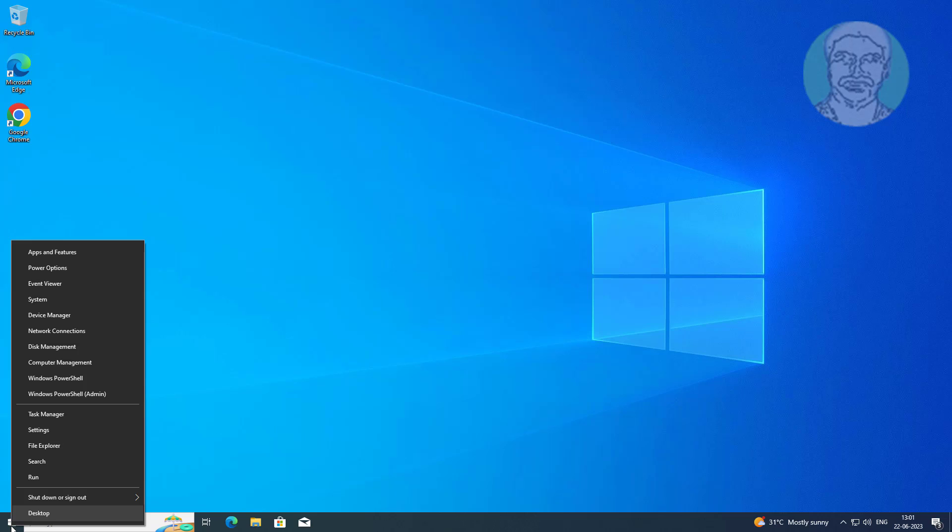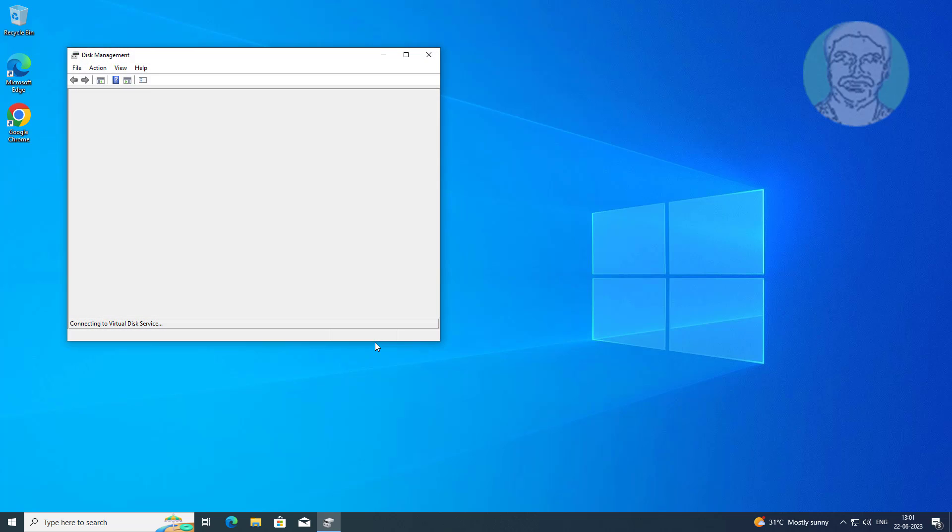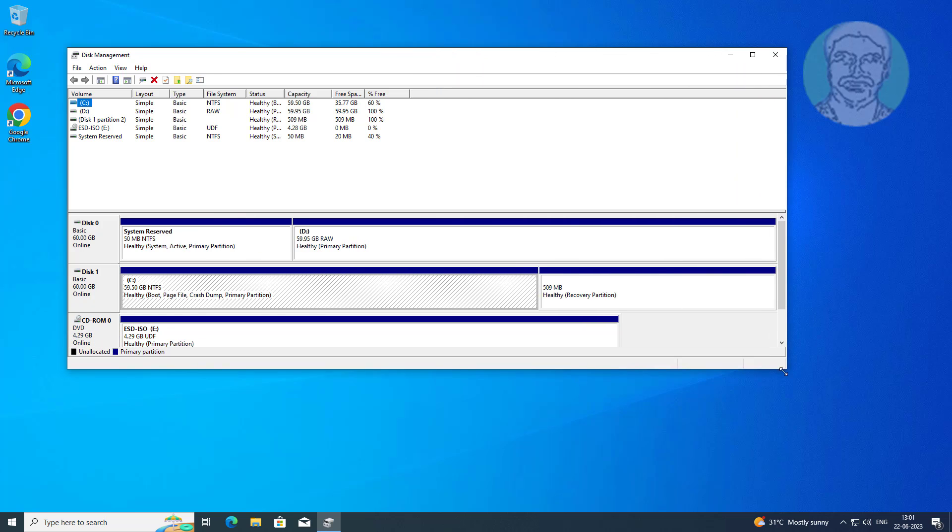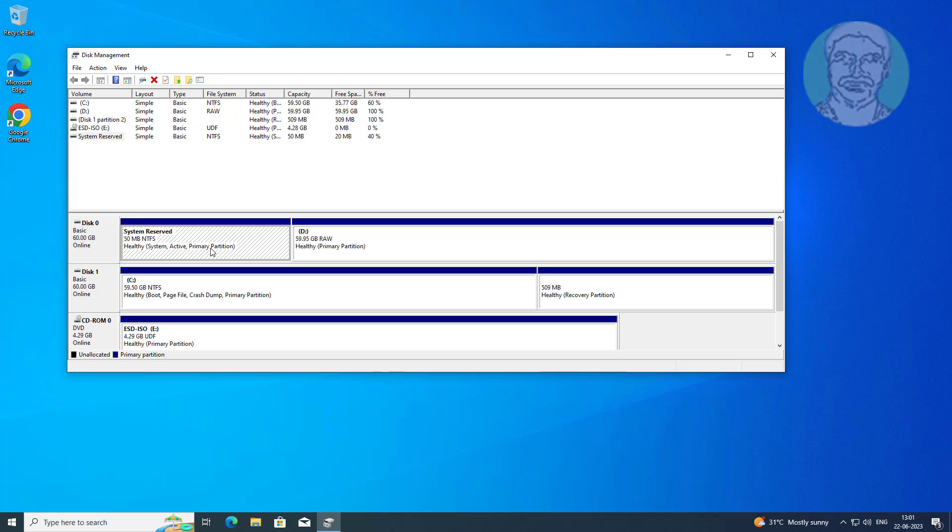Right click start button, click disk management. We will move system reserved partition from disk 0 to disk 1.